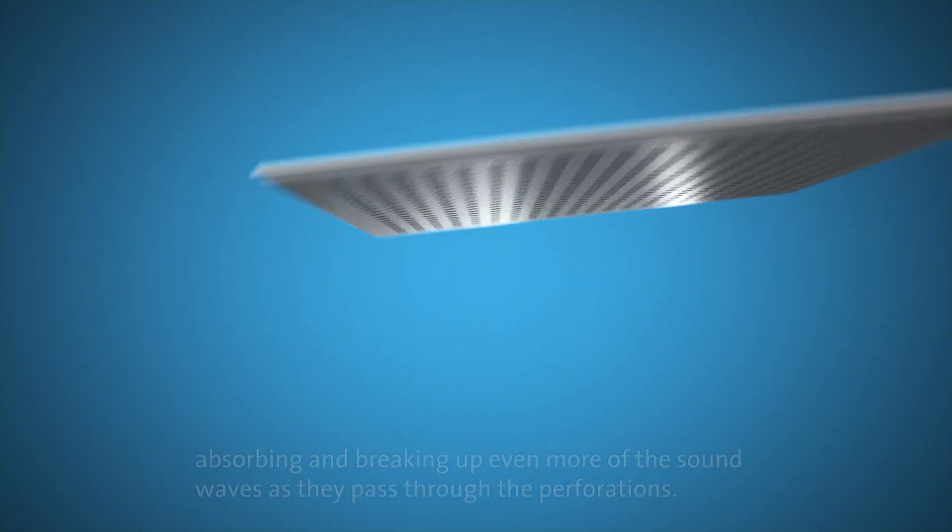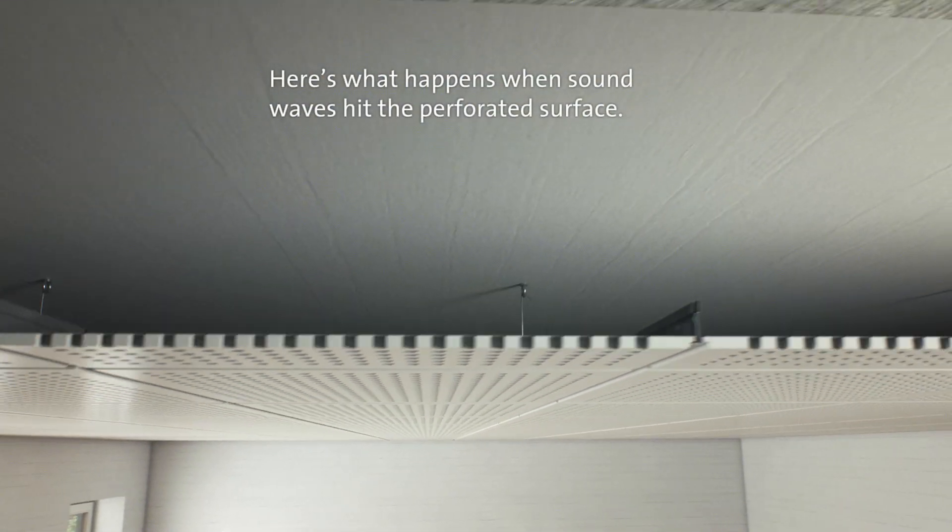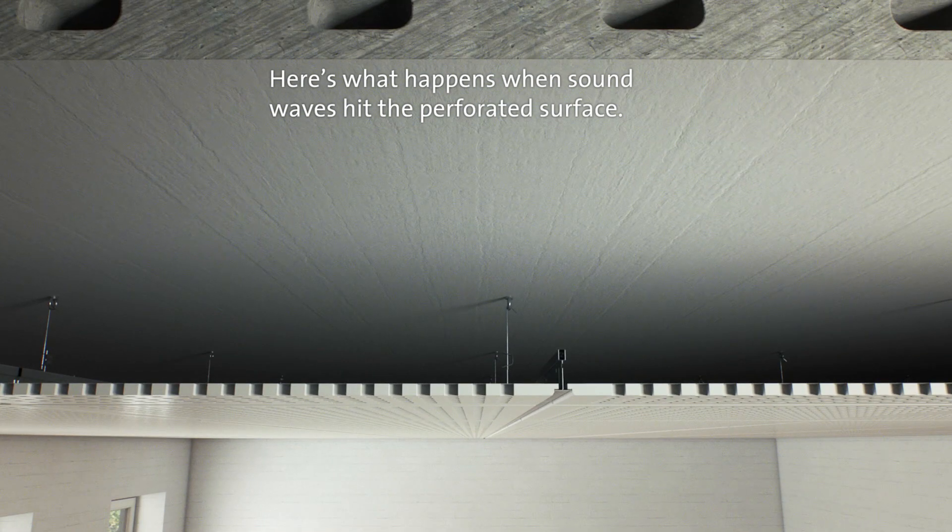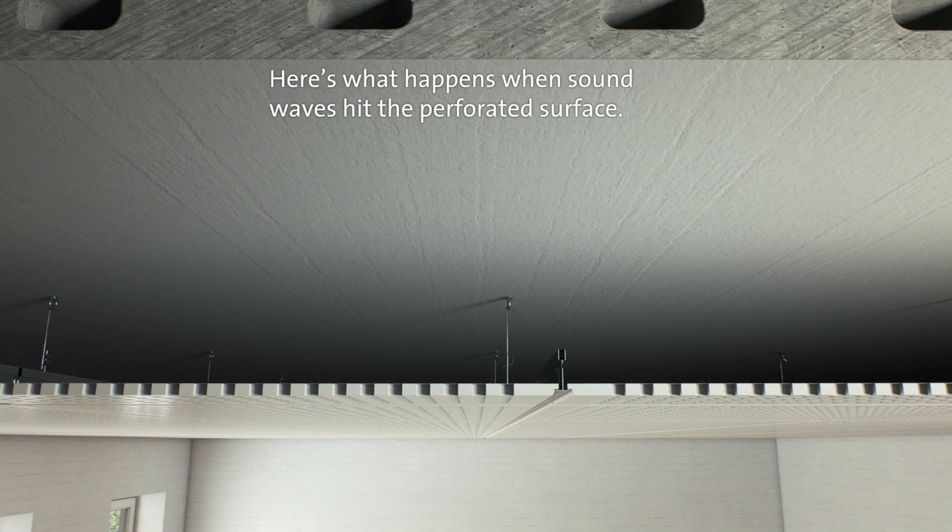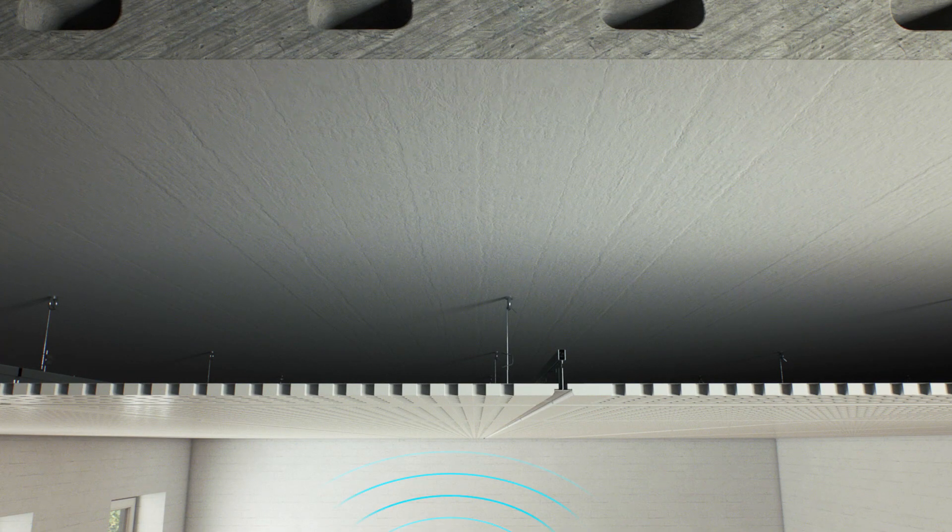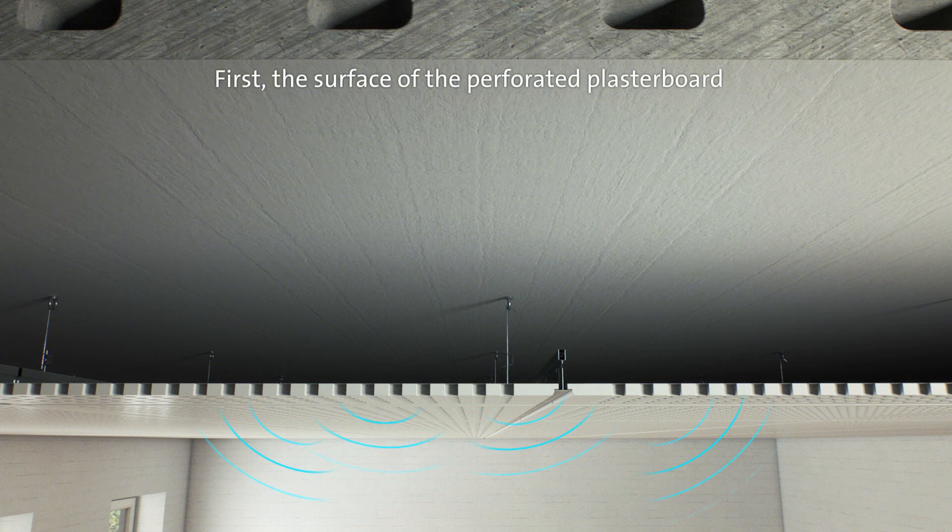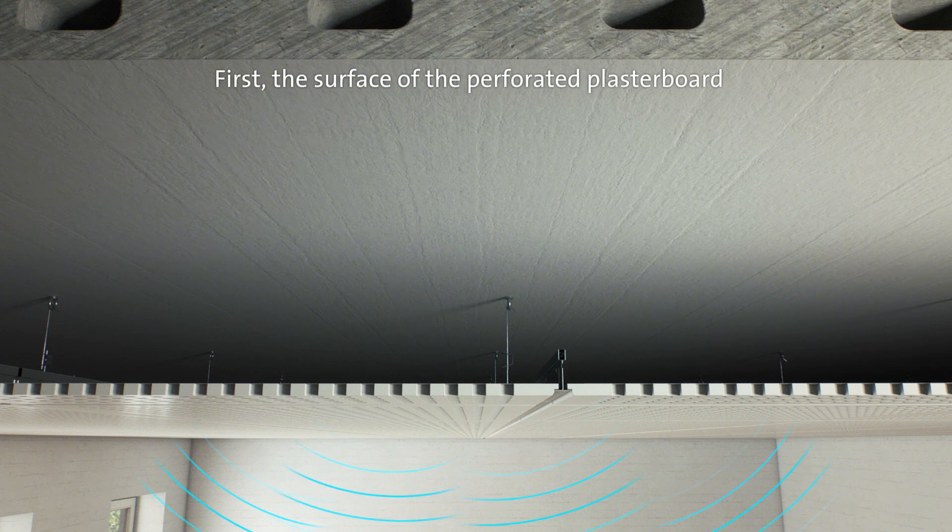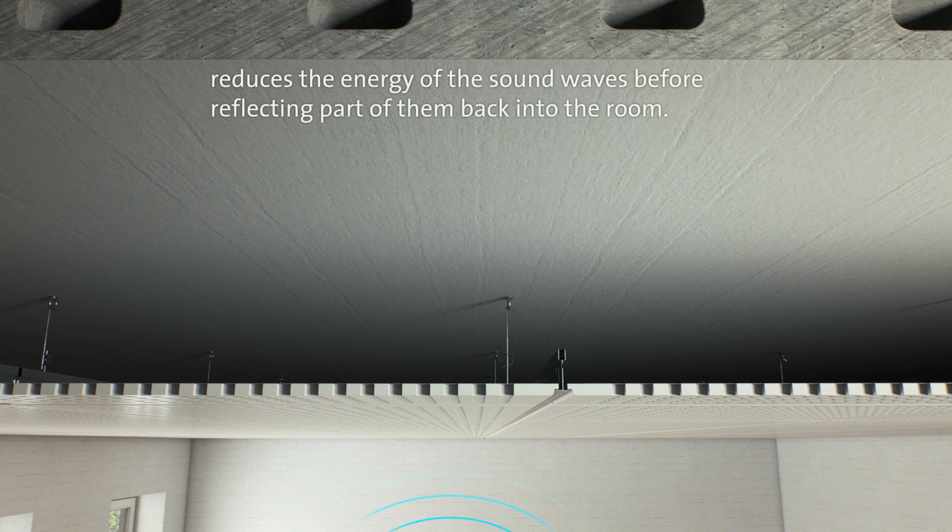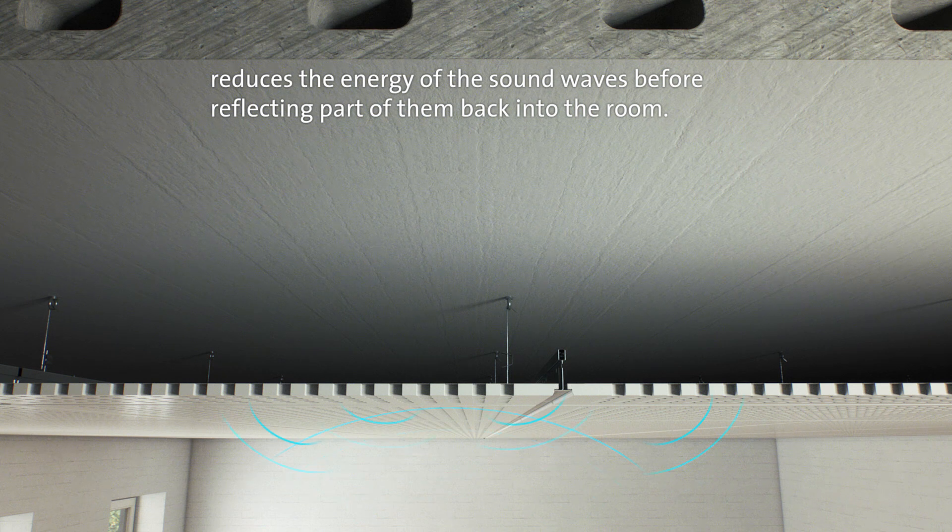Here's what happens when sound waves hit the perforated surface. First, the surface of the perforated plasterboard reduces the energy of the sound waves before reflecting part of them back into the room.